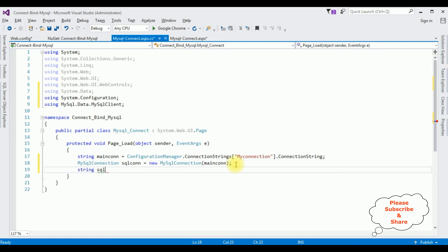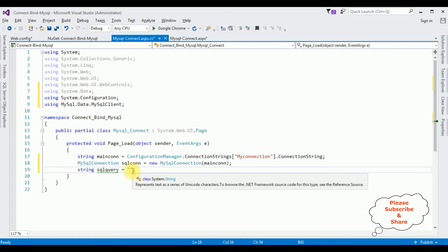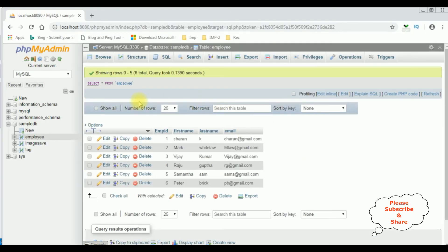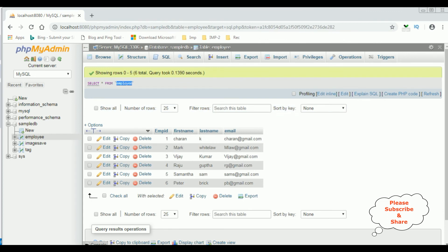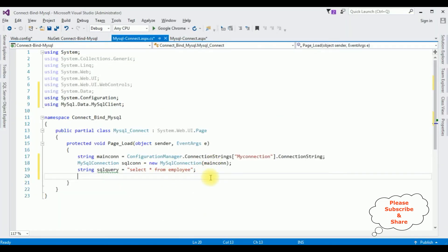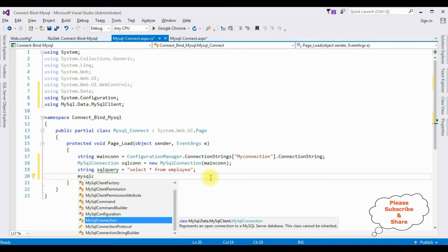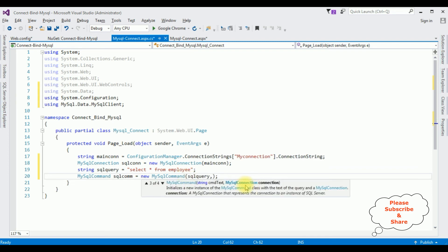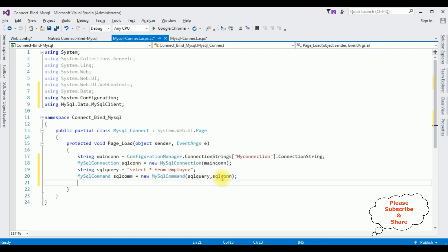Next, string sqlQuery equals the SQL select statement: SELECT * FROM employee. After adding the select statement, we need the MySqlCommand: sqlcom equals new MySqlCommand, which takes two parameters — the sqlQuery and the connection object sqlcon.